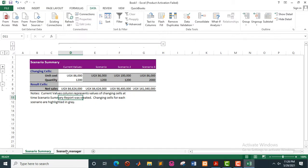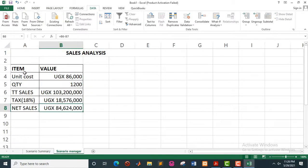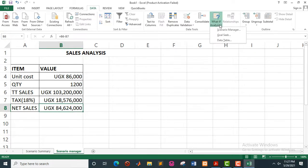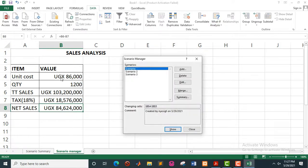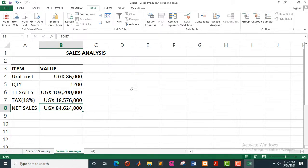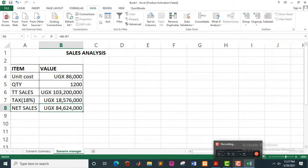So this is what we call the scenario manager. What did we do? We first performed some computations, then we went to the menu Data, then What-If Analysis, then we clicked on Scenario Manager, and that is how we are able to do that. Thank you for listening. See you in the next one.